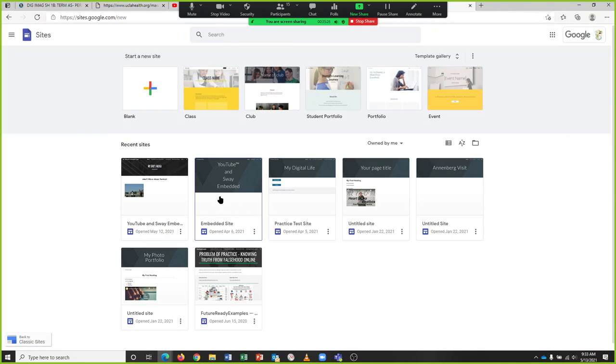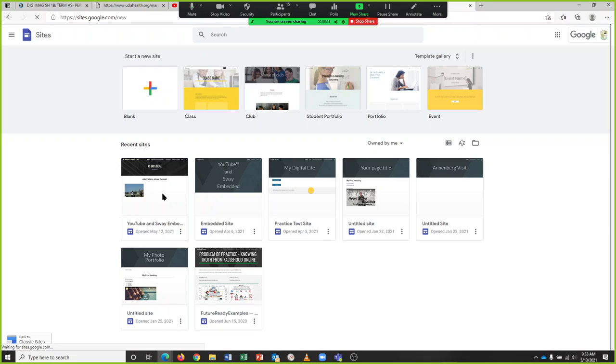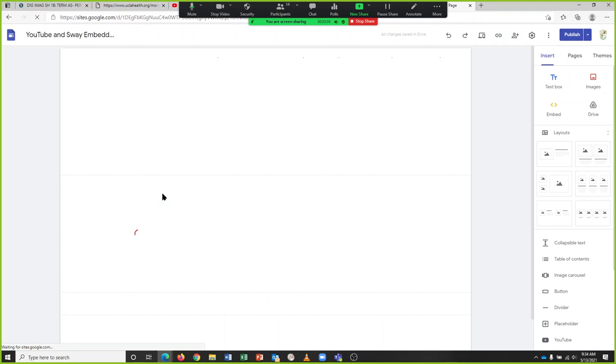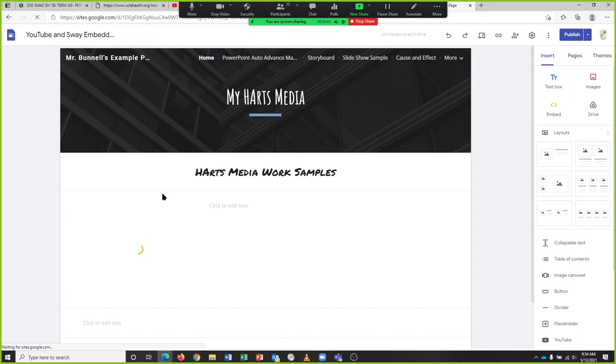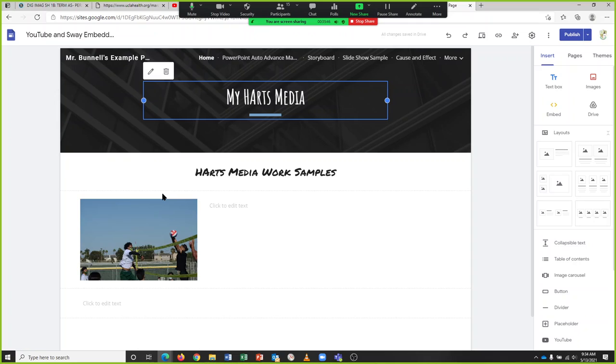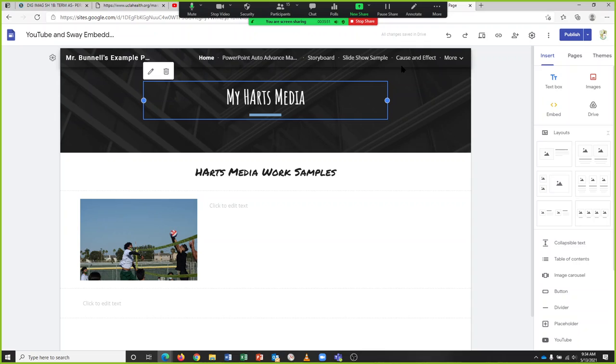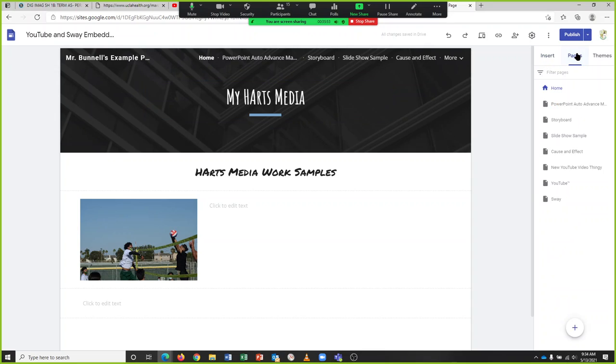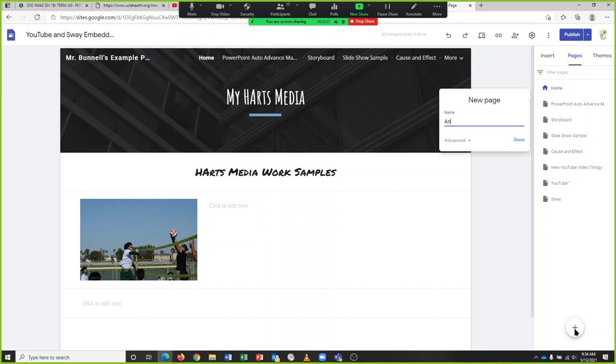And go to my website. So this assignment should appear in the website you created already for all the other assignments, the one where you're supposed to embed a Sway and a YouTube video. The storyboard is supposed to be embedded on your website. Here's my website - I've got my storyboard, there's my storyboard page. I'm going to add a page to my website. Say 'Enslavement Slideshow'.